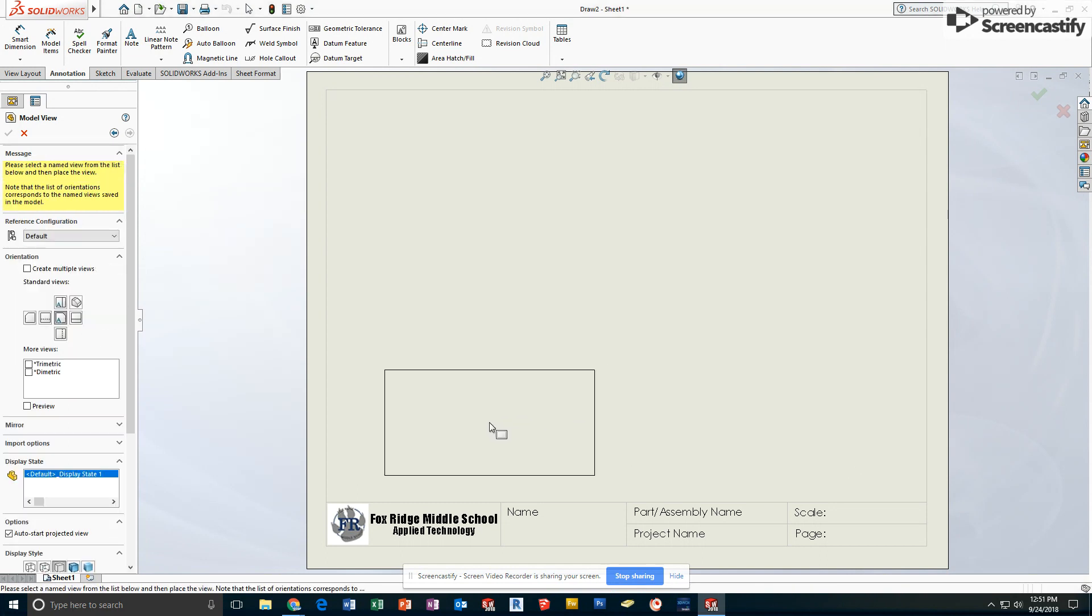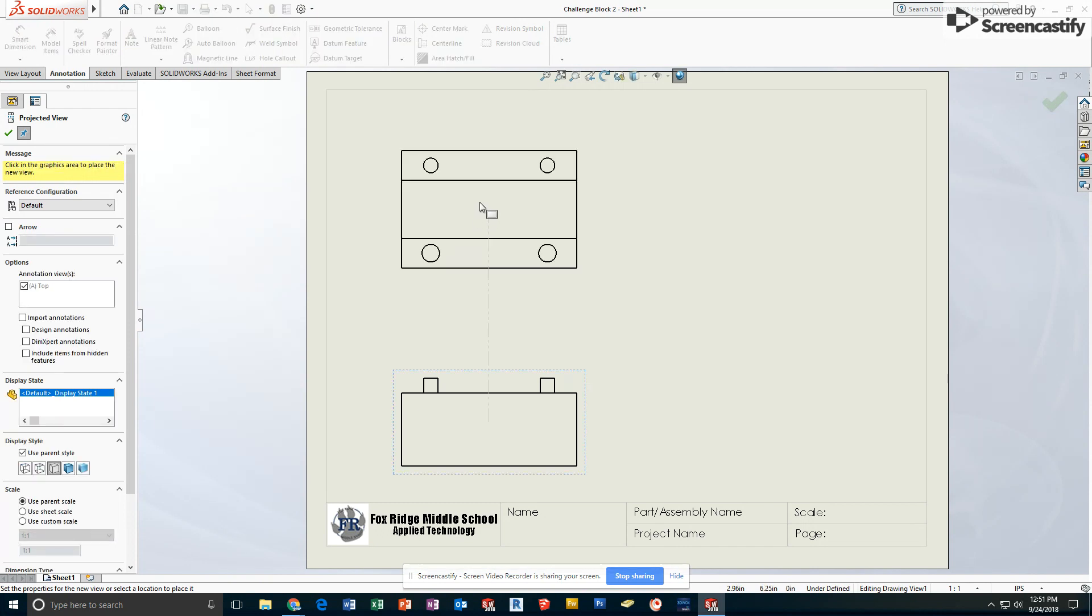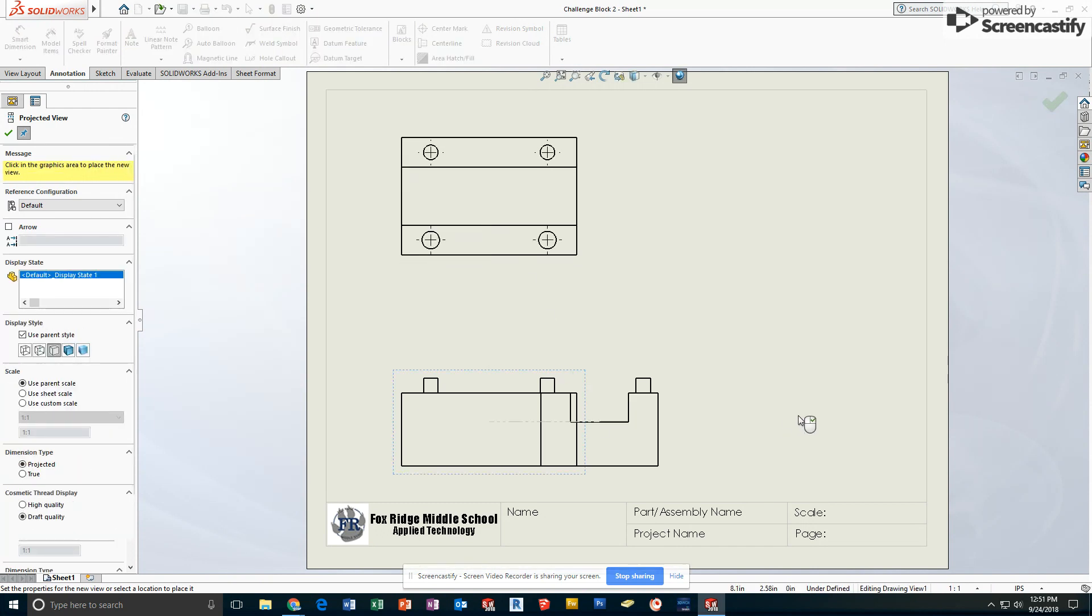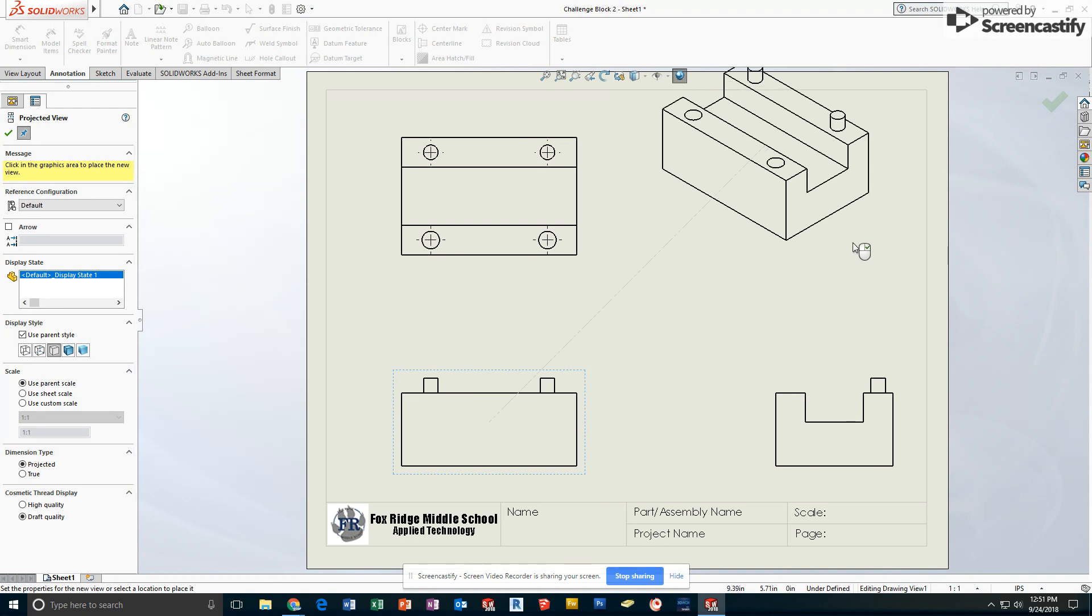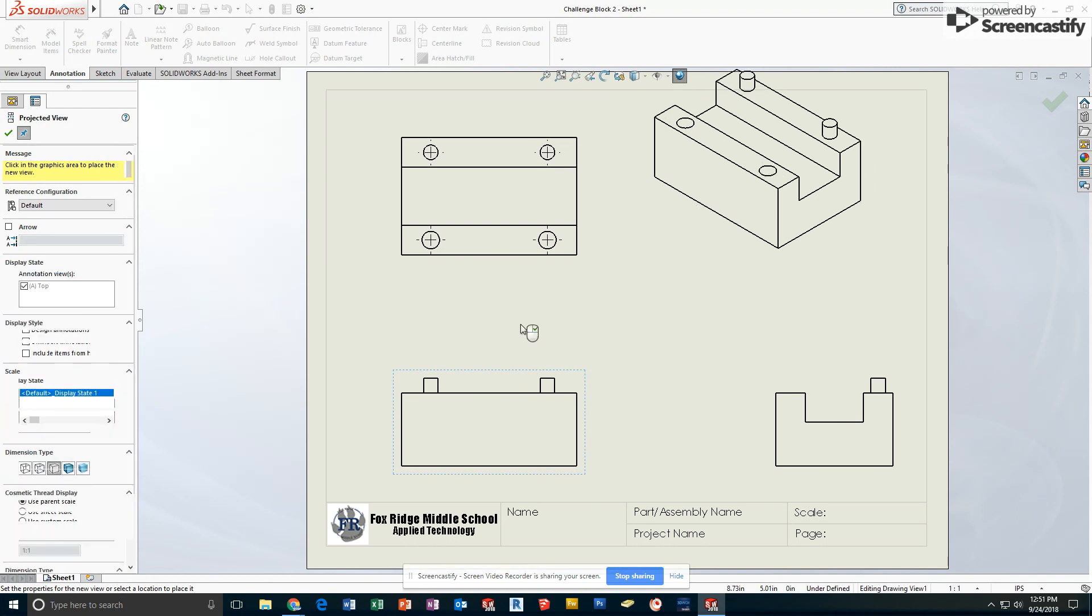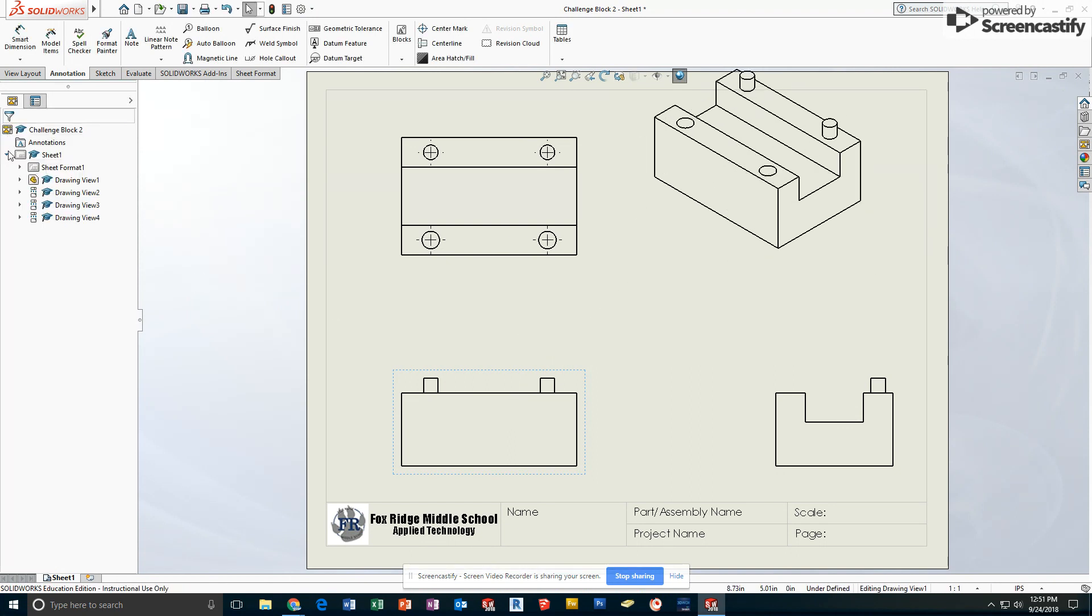I'll drop the front view, the top view, the right side view, and the isometric view on my sheet. Hit the check mark to close that.